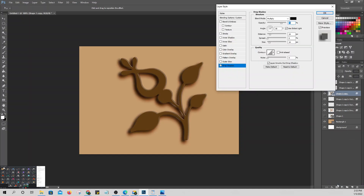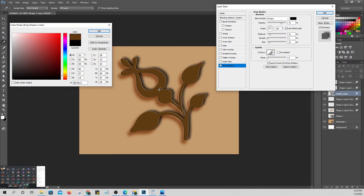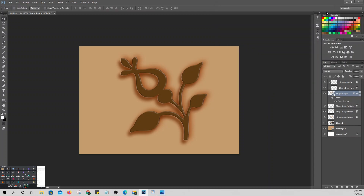So now you can have a drop shadow going upward and another going downward. That's how you stack multiple layer styles. As long as you remember: the previously converted styles are no longer editable. That is how to apply multiple layer styles using the Create Layers technique.